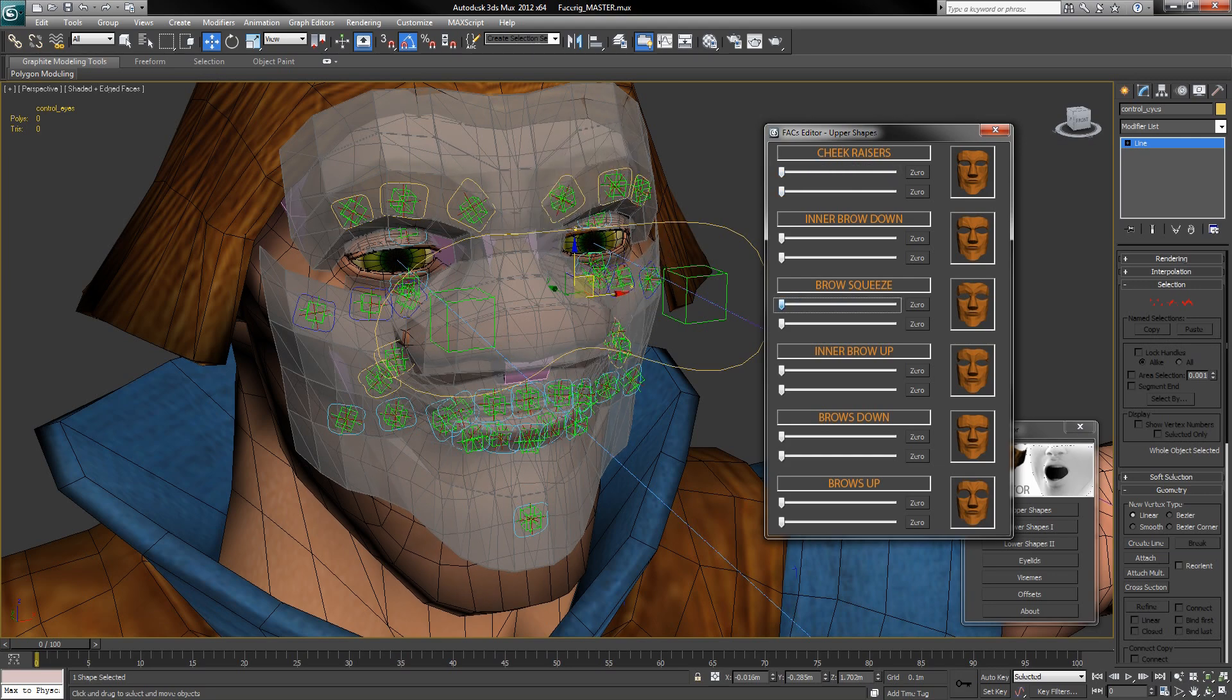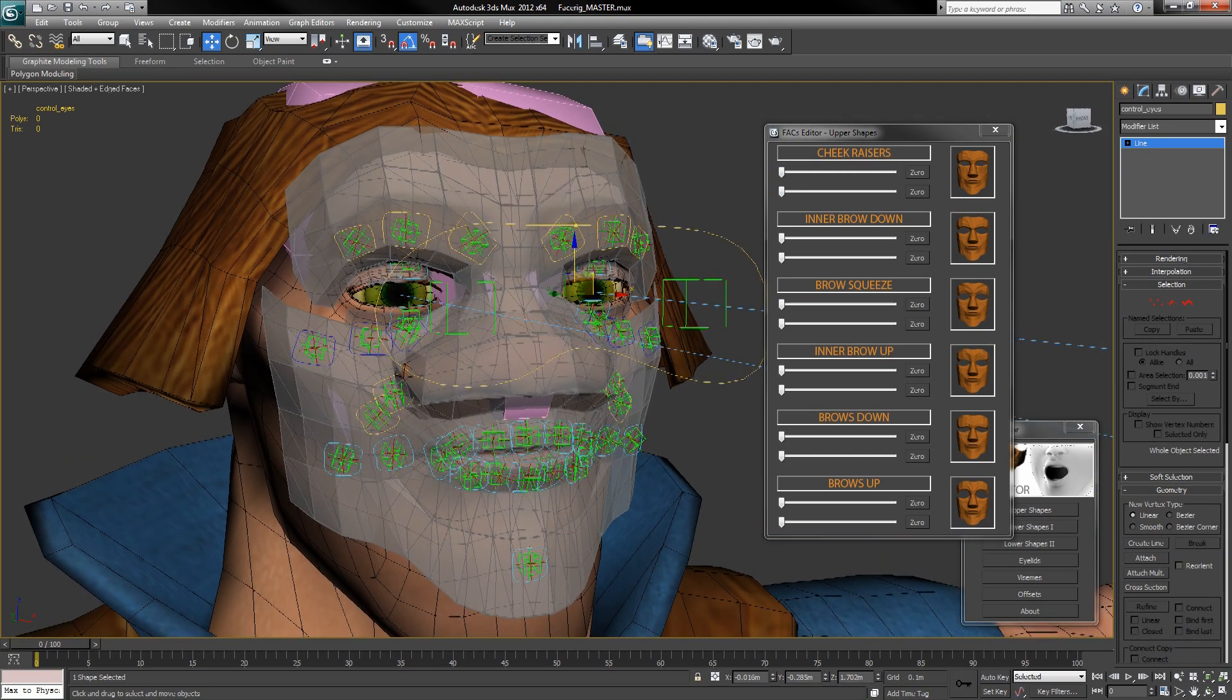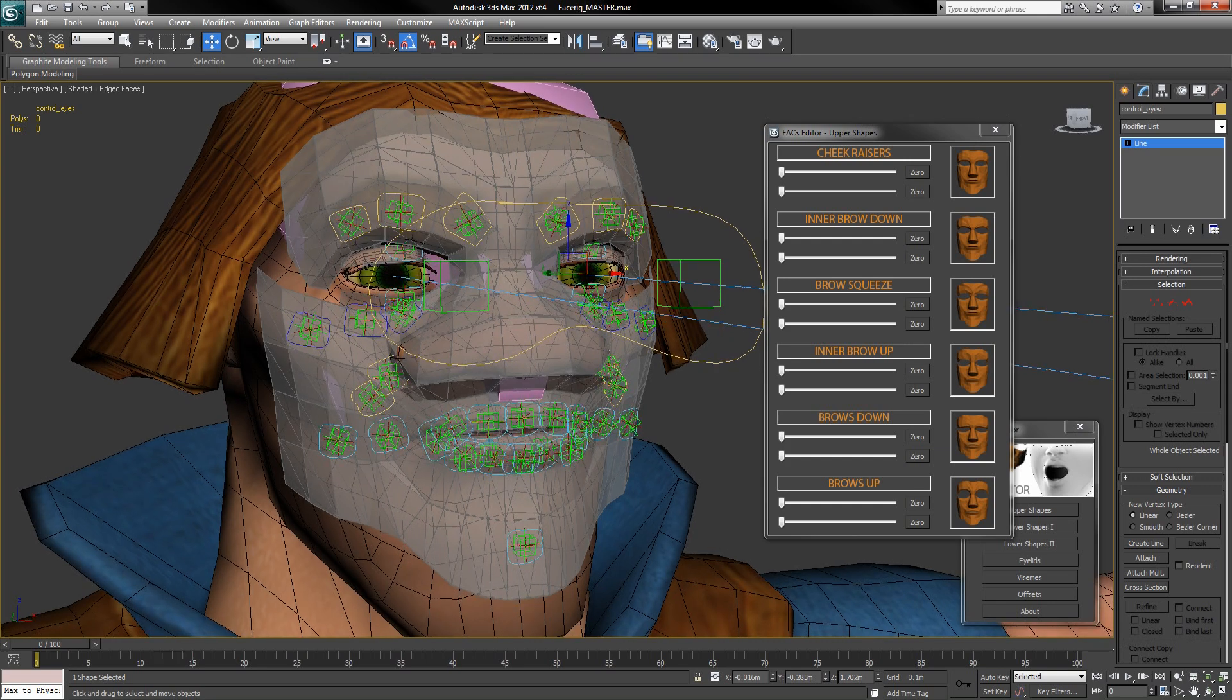I'm going to go ahead and make a slight pose here that we can use in the next step.